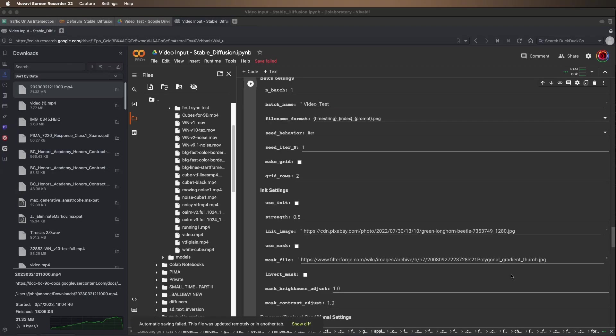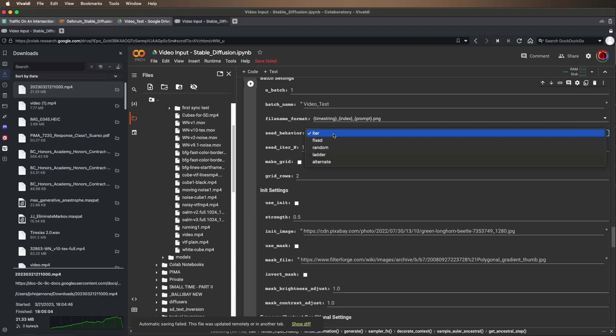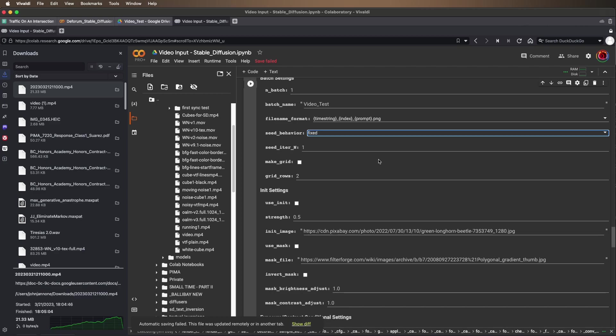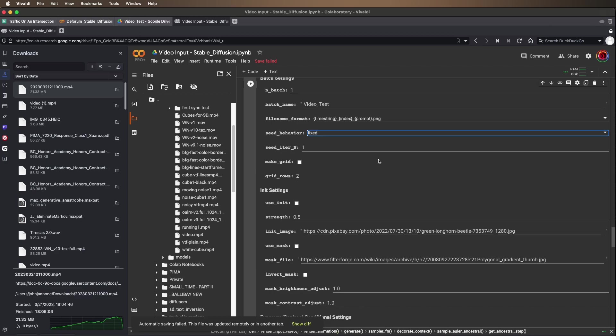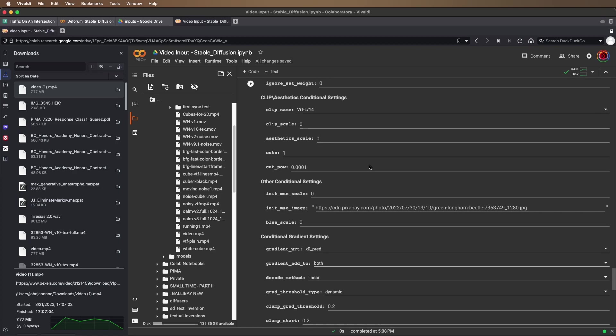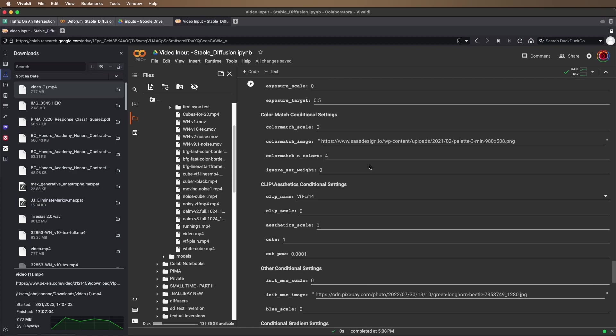In this particular case, I'm going to change my seed behavior to fixed because if I iterate the seed over every frame, I'm going to get a lot of random changes between frames. It's going to lose the coherence of the video. With a fixed seed, it'll apply the same seed to every frame.